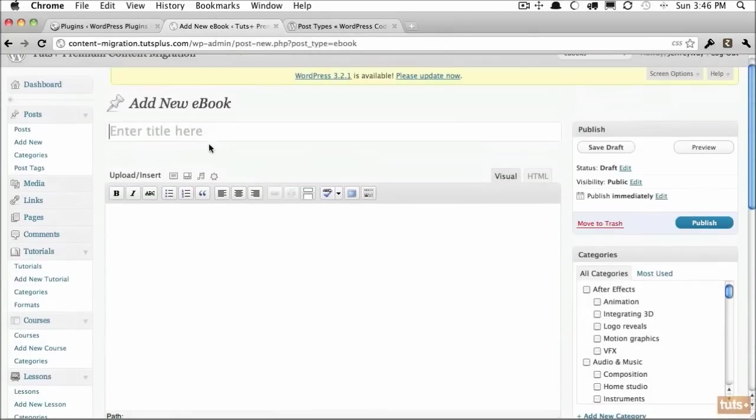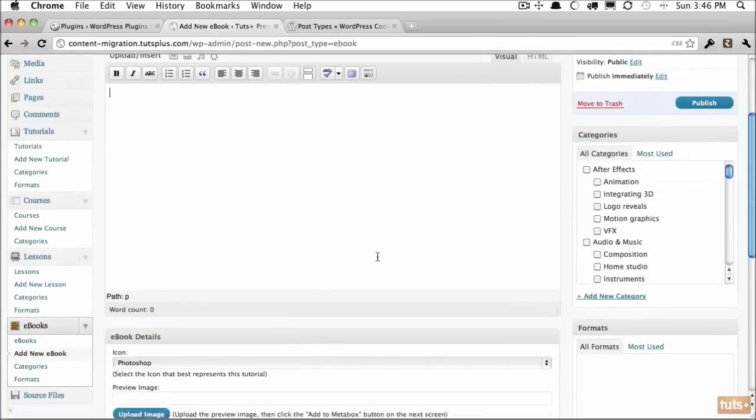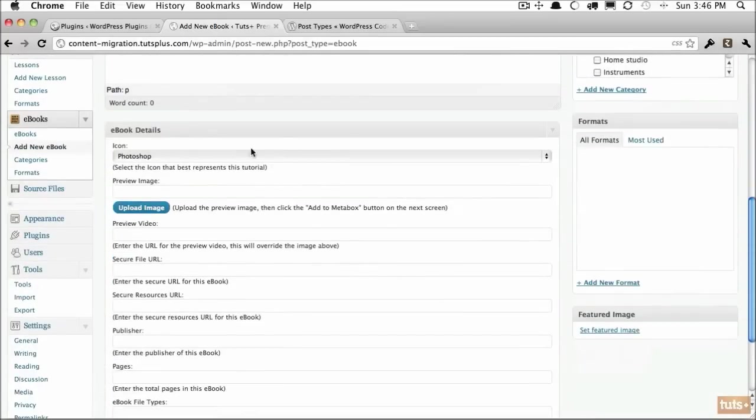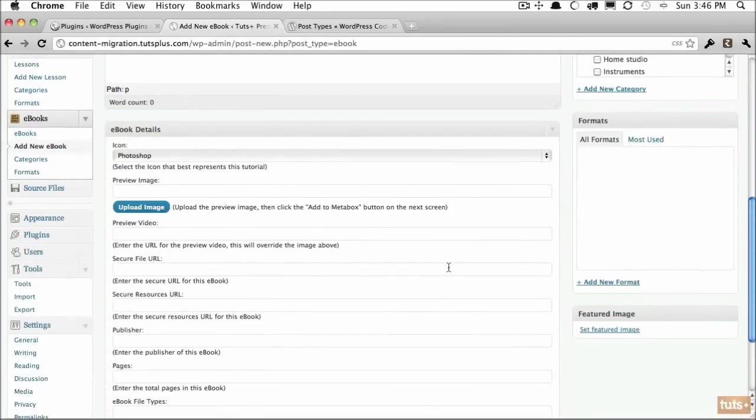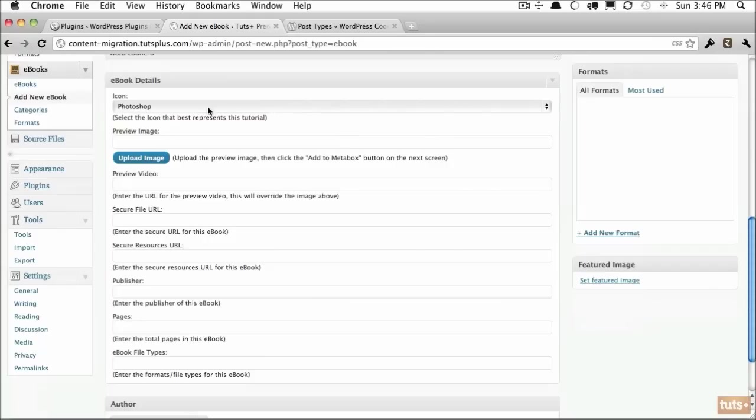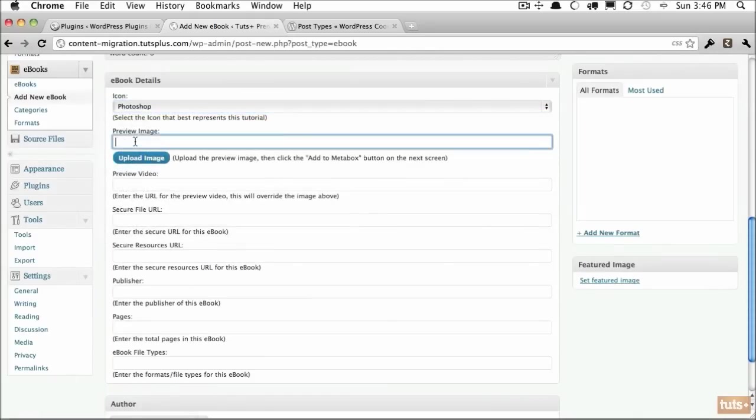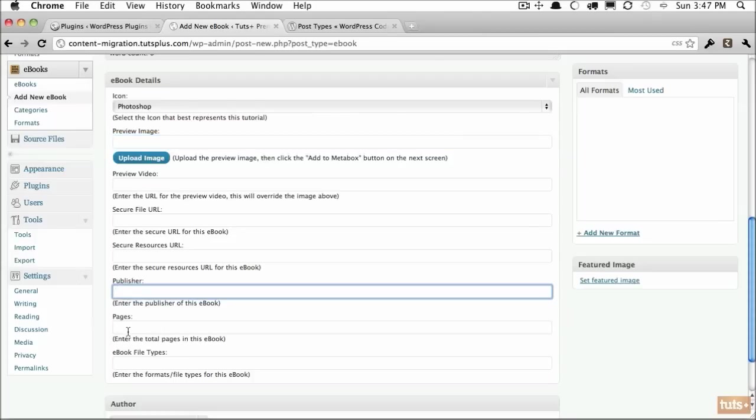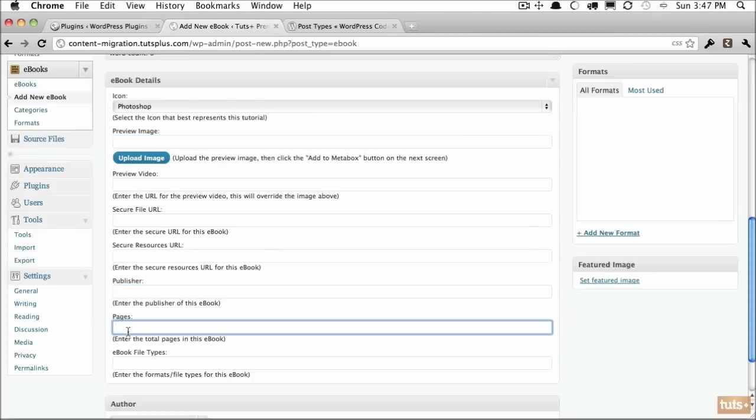Let's come and take a look. If I add a new ebook and we scroll down, you can see it looks mostly similar. We have a title, we have the editor, but then we have this additional meta box. Now we can have special icons, we can set a preview image, preview videos, the publisher, the number of pages.